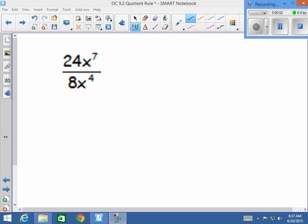All right, so in this problem, I like to start with the numbers first — that's the easiest part of this problem. So 24 divided by 8 is just 3, so I get 3 here.